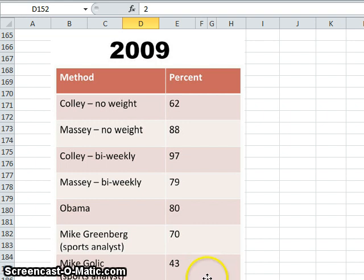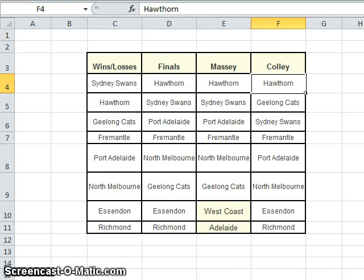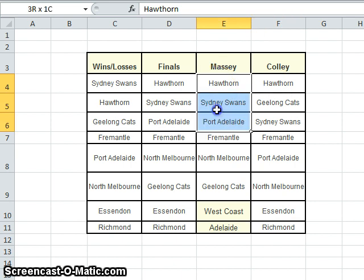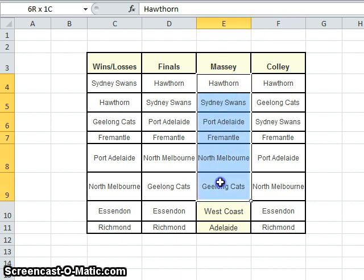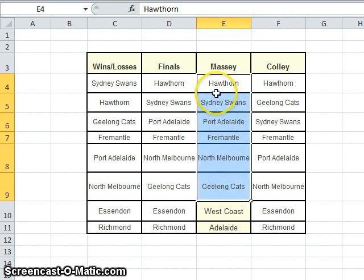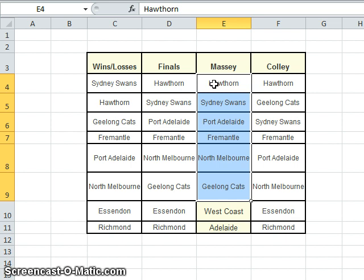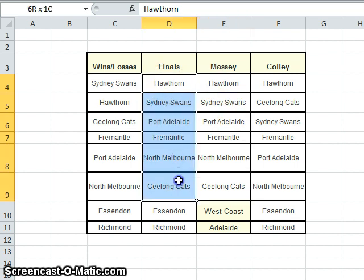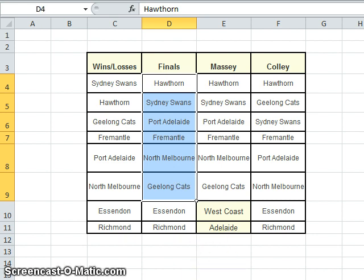So that's the Massey method. And if you remember back to the Colley video, using the Massey method predicted the final outcome of the Australian Football League in 2014 very accurately. So it predicted Hawthorn would win the premiership or become the top ranked team. Sydney won second and so on. So it compares favourably, at least for the top six teams. Thank you.